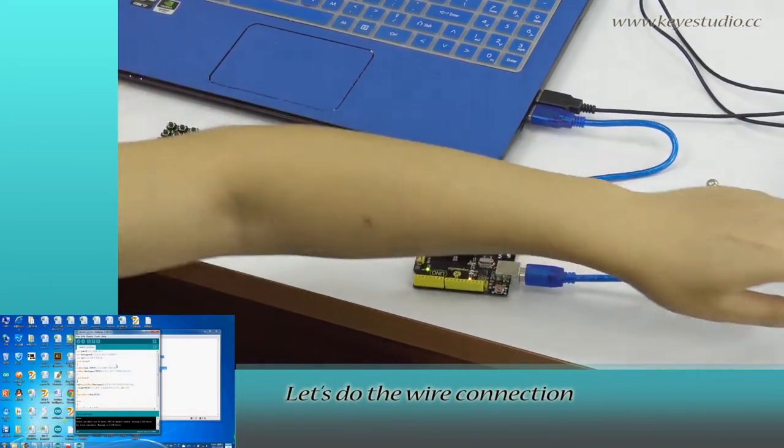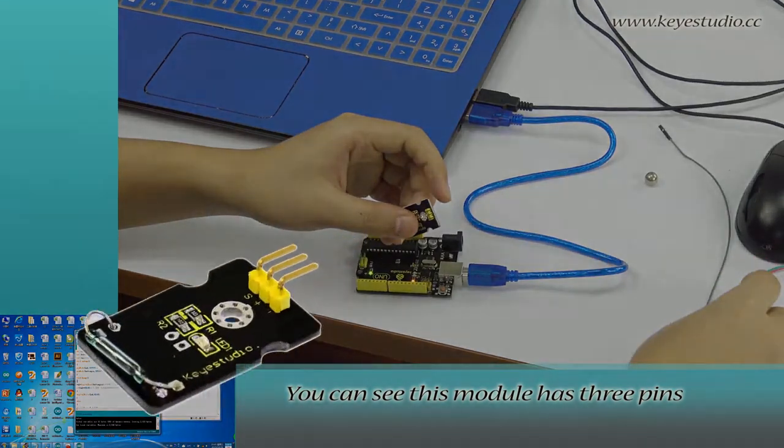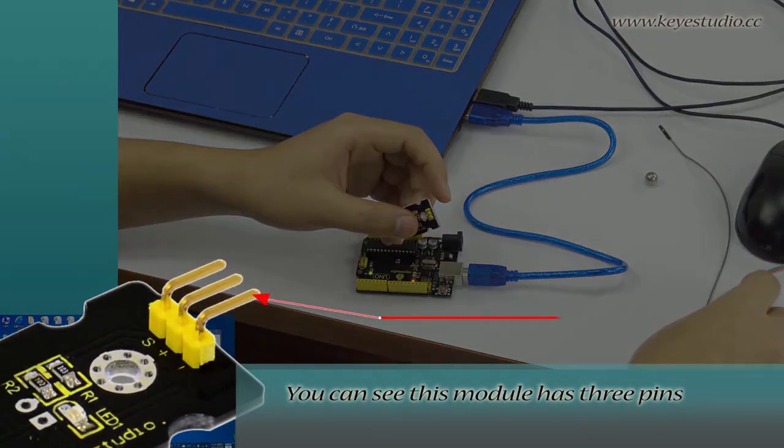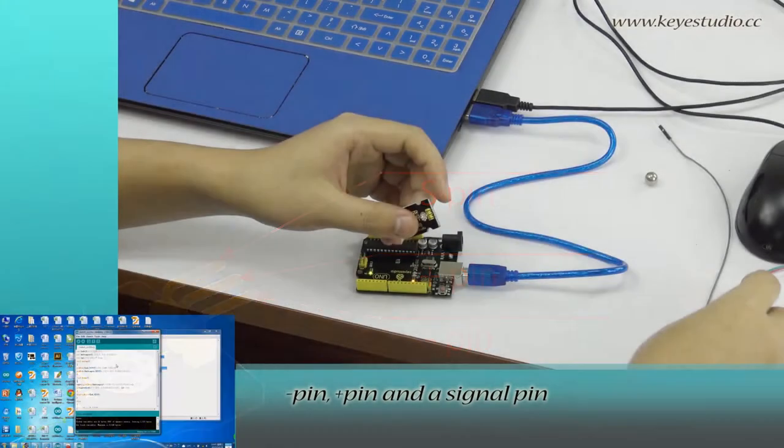let's do the wire connection. You can see this module has three pins: negative pin, positive pin, and signal pin.